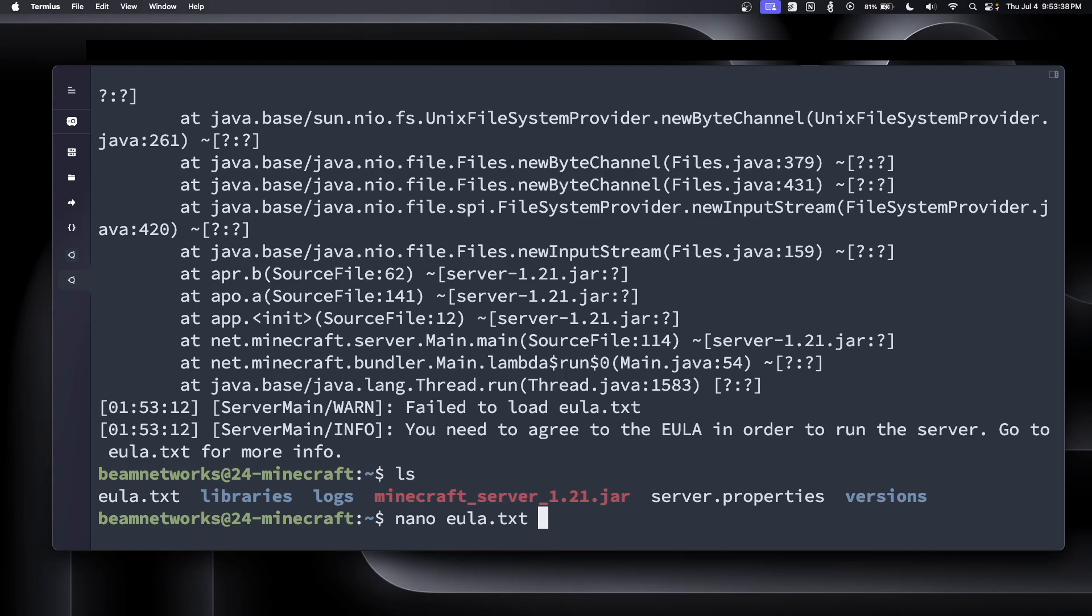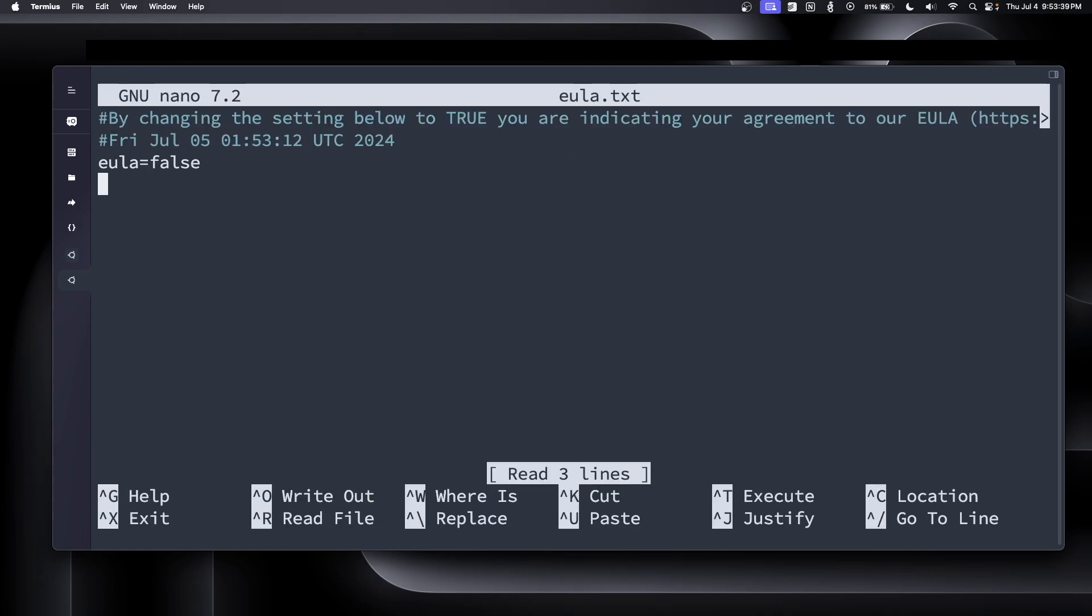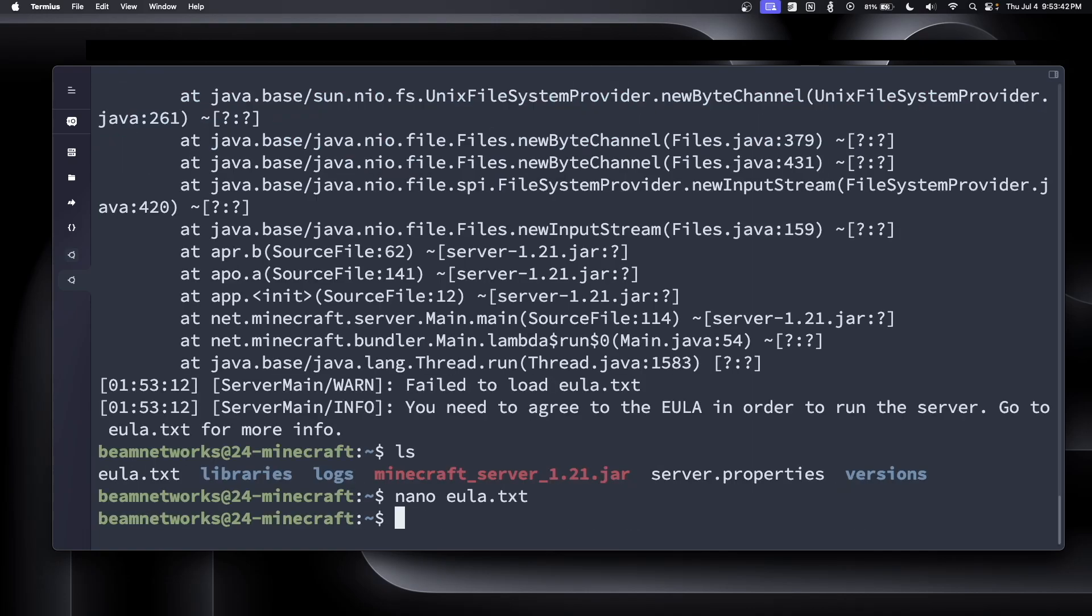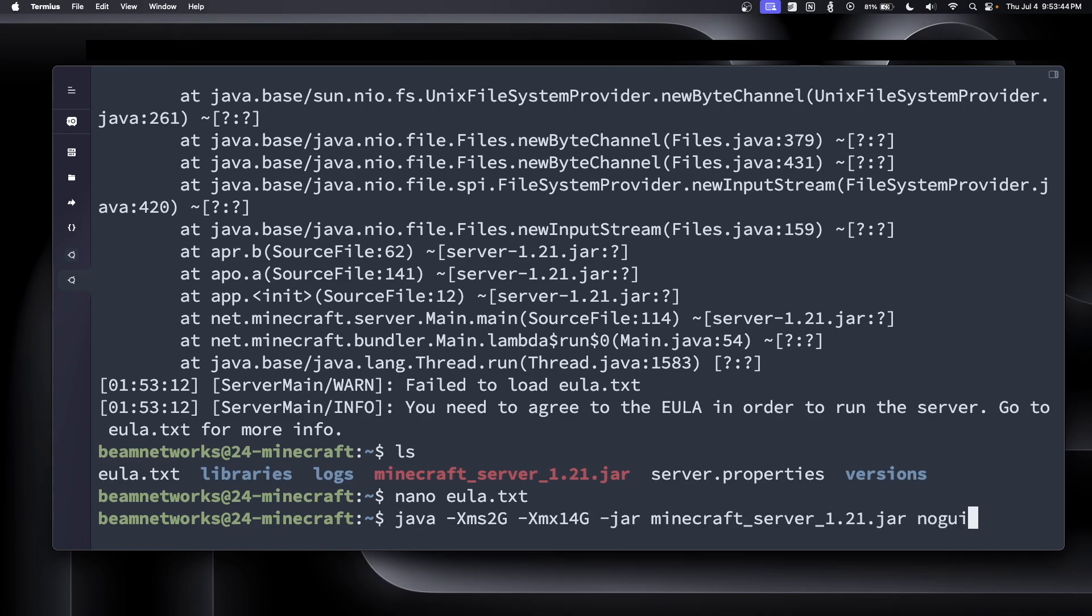Now it says, it's failed to load eula.txt. So now we're going to edit eula.txt, and we're going to say true. It's accepting the end user license agreement. Now if we go back in and we rerun this command, we should be able to get it fired up and running.